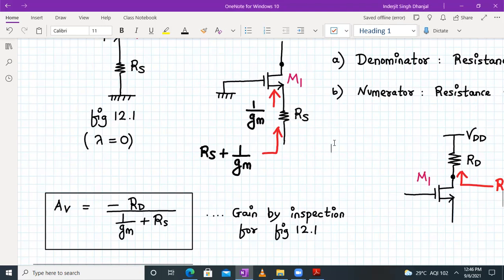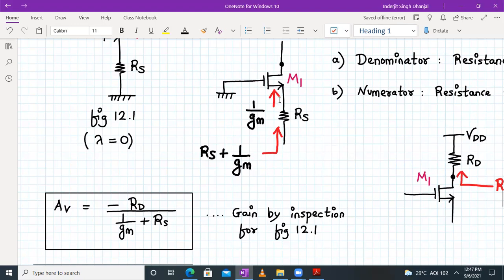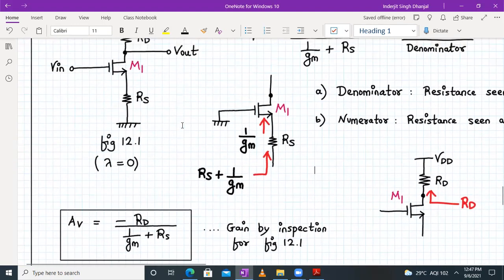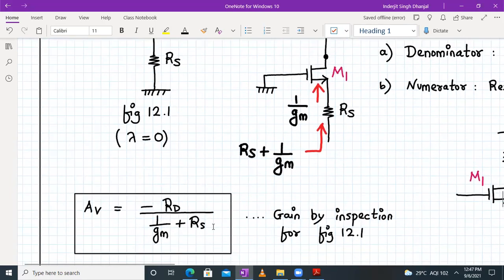The current source is gm × Vgs (small gm). The equivalent resistance seen looking into the source terminal from the current source is 1/gm — with the gate grounded, resistance seen at the source is 1/gm. Since 1/gm and RS are in series, the total denominator resistance is RS + 1/gm. The resistance looking at the drain terminal is RD. Hence, gain by inspection: Av = −RD / (1/gm + RS).